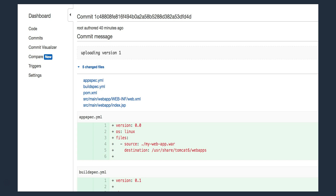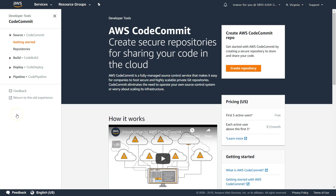Let us go ahead and see how to use the GUI. CodeCommit is a separate service, so you will have a separate dashboard for it. Initially, if you are starting out, learning, or you are a small company, the first five active users are free, so there is no cost. The storage is on S3, so your storage costs are also going to be very negligible.